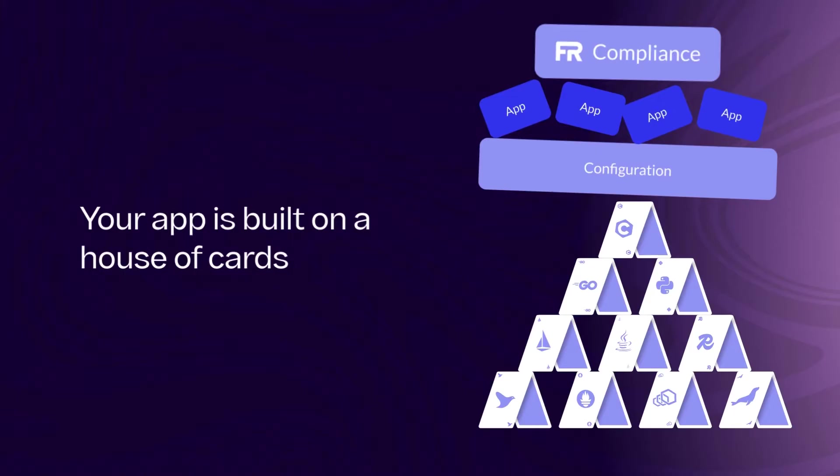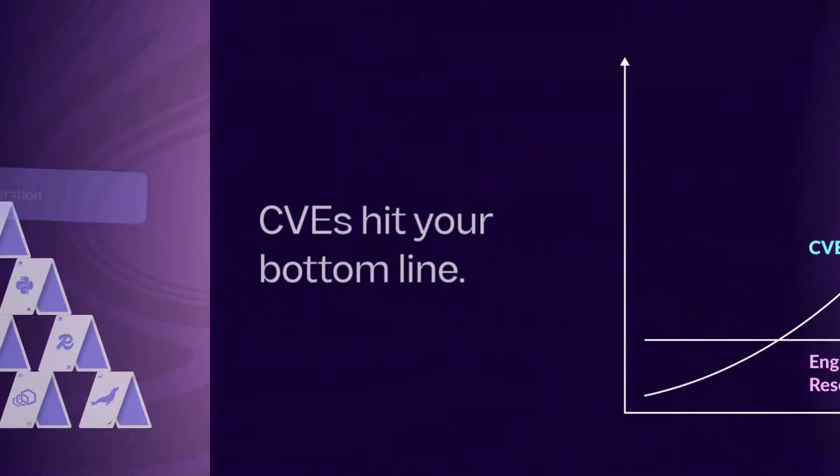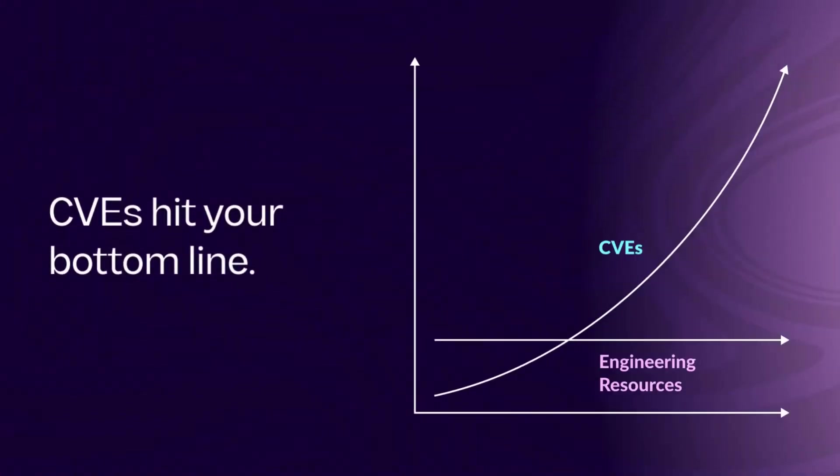Your critical applications depend on an open source security program that's either overstretched, absent, or bogged down with managing vulnerabilities. These vulnerabilities not only consume valuable engineering resources, but also pose risks to your business, potentially hindering revenue growth.